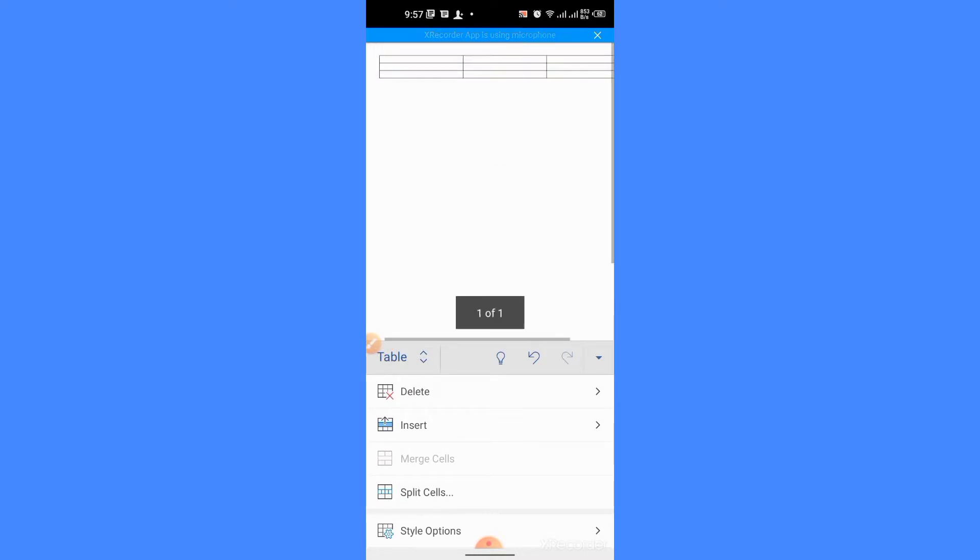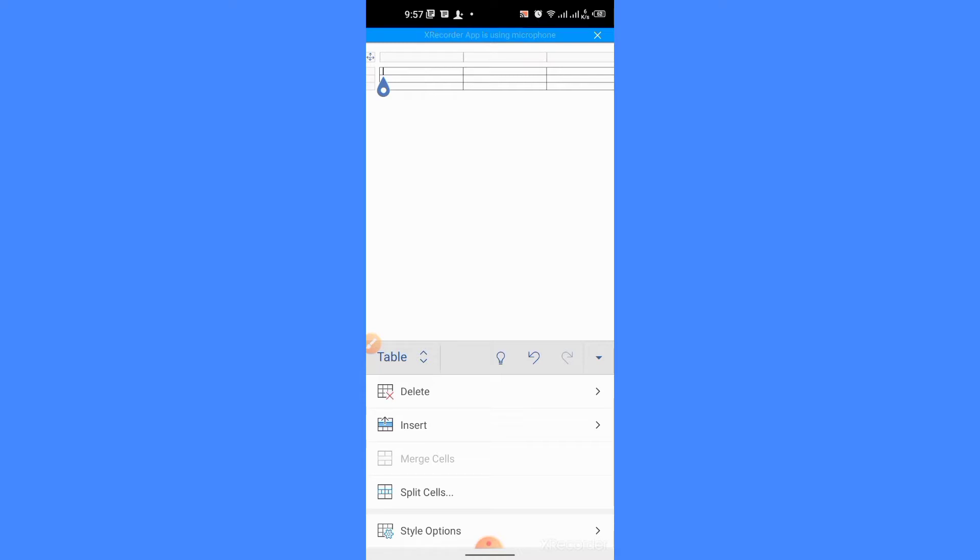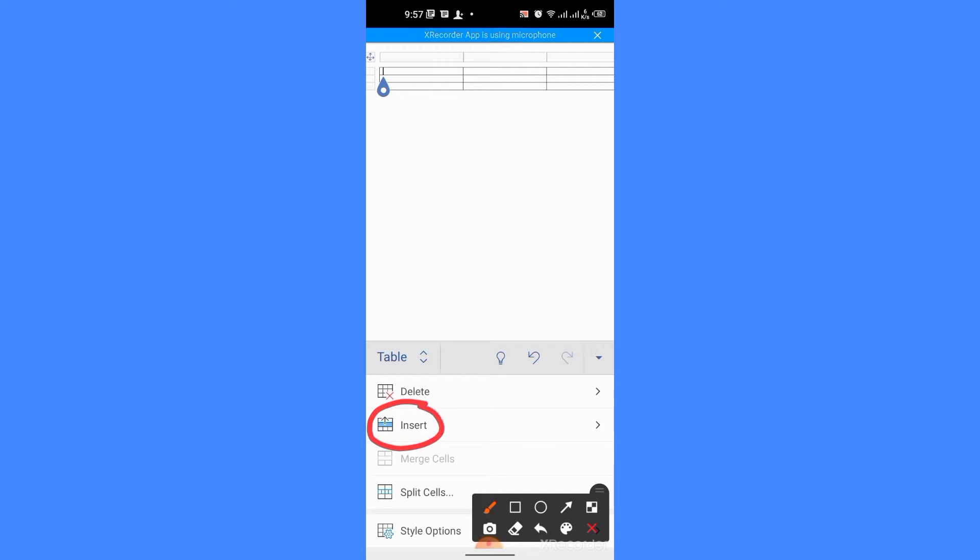You can zoom out or zoom in this table. Now, I can insert some more rows and columns by tapping the option of insert.